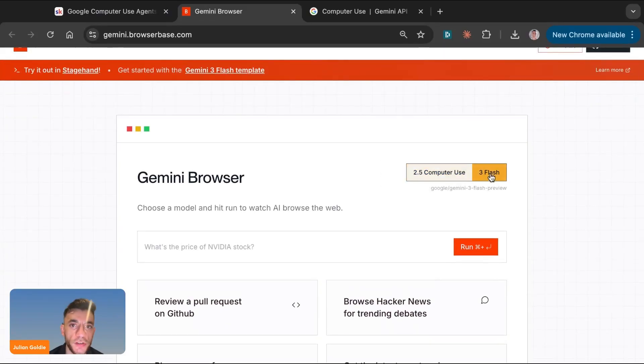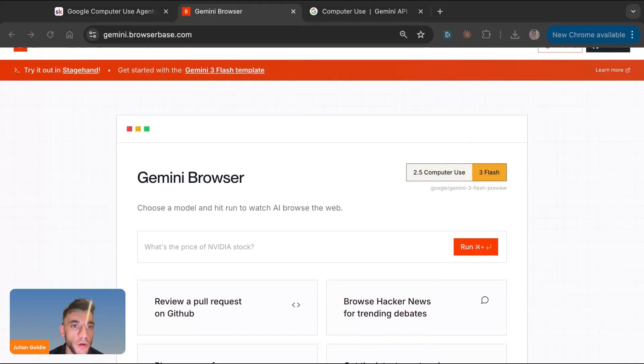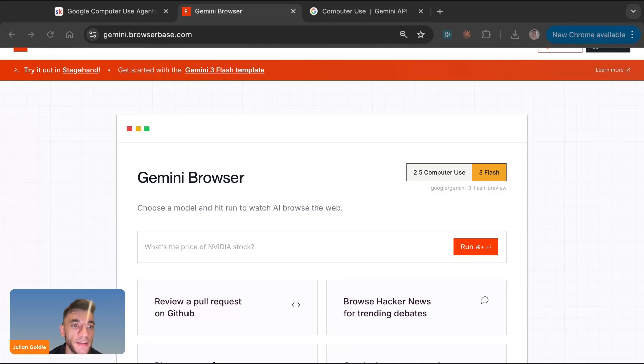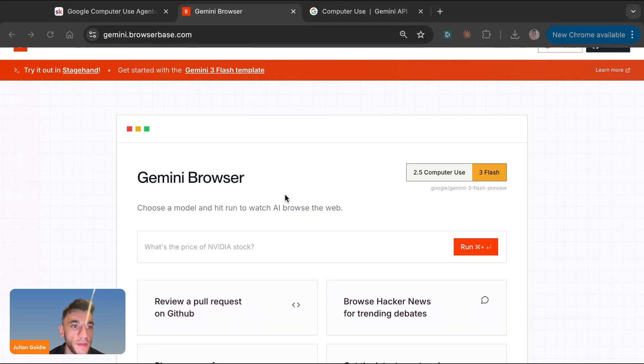Google just launched Gemini 3 Flash computer use agents. Basically, Google just dropped a free AI agent that can control your browser for you. I'm going to break it down today. And today we're testing Google's brand new computer use agents live.